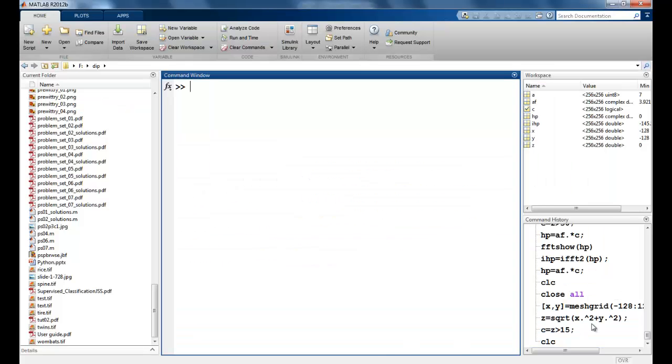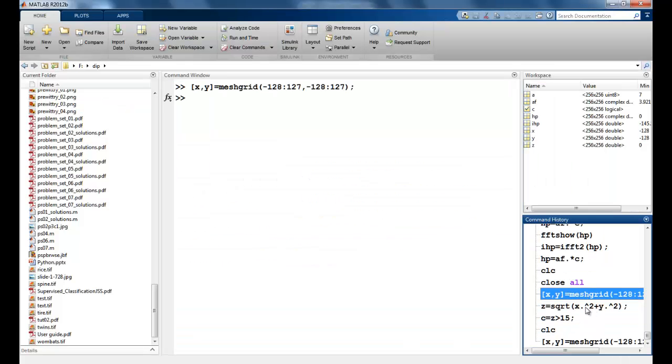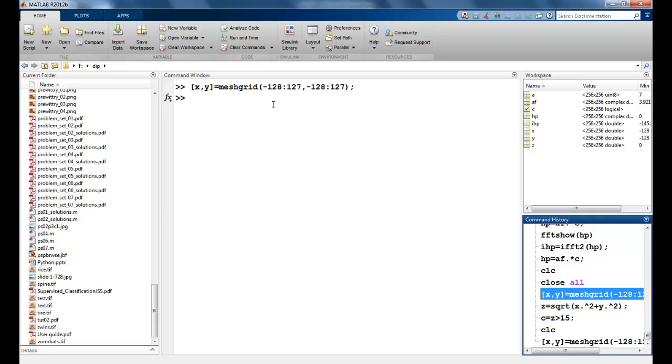Like before, we will first create a mesh grid. Now remember, we take the size minus 128 to 127, minus 128 to 127, because our image size is 256 by 256. Matrix multiplication is possible only when the dimensions are the same. Hence, we take a size similar to our cameraman image.